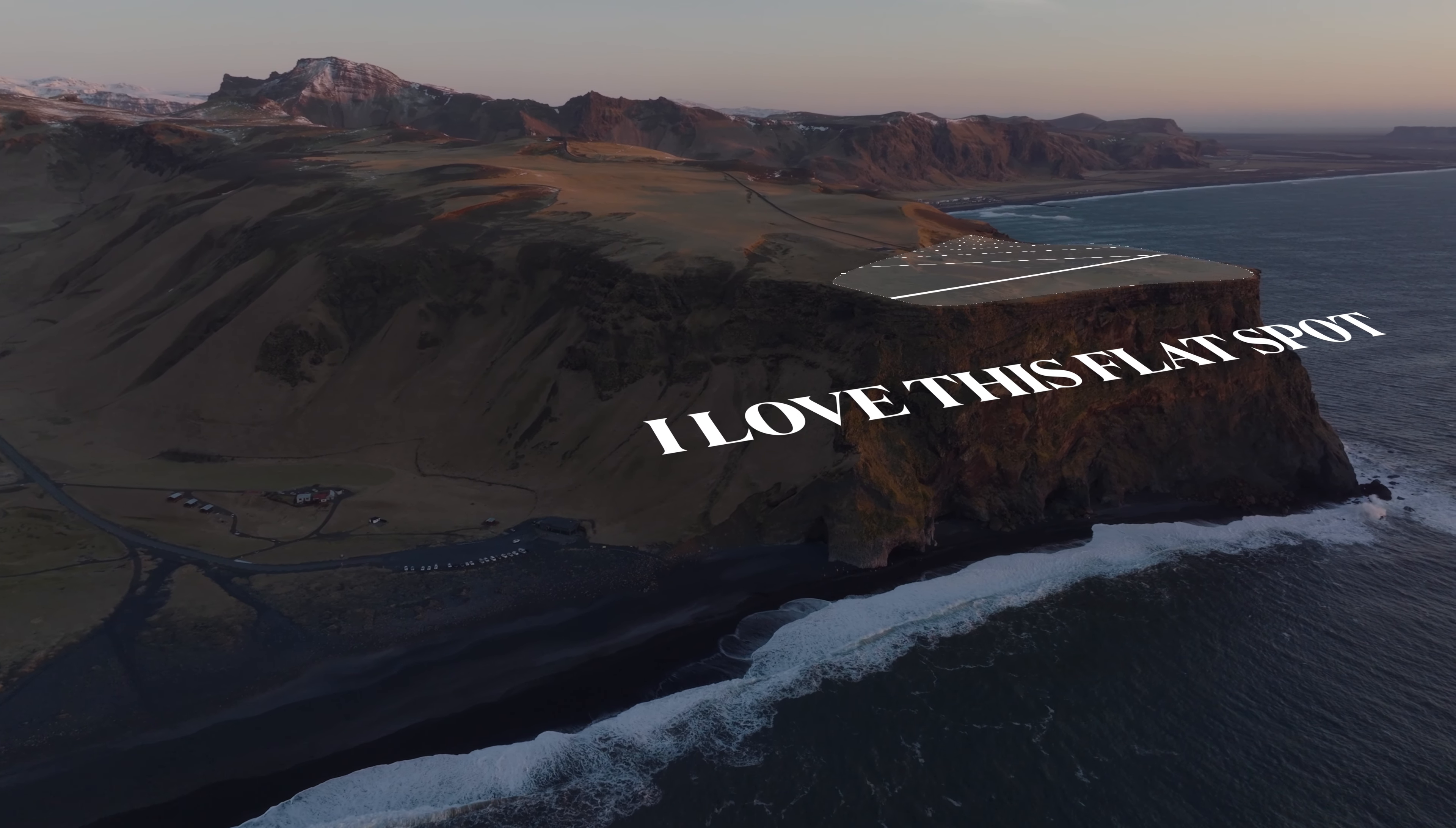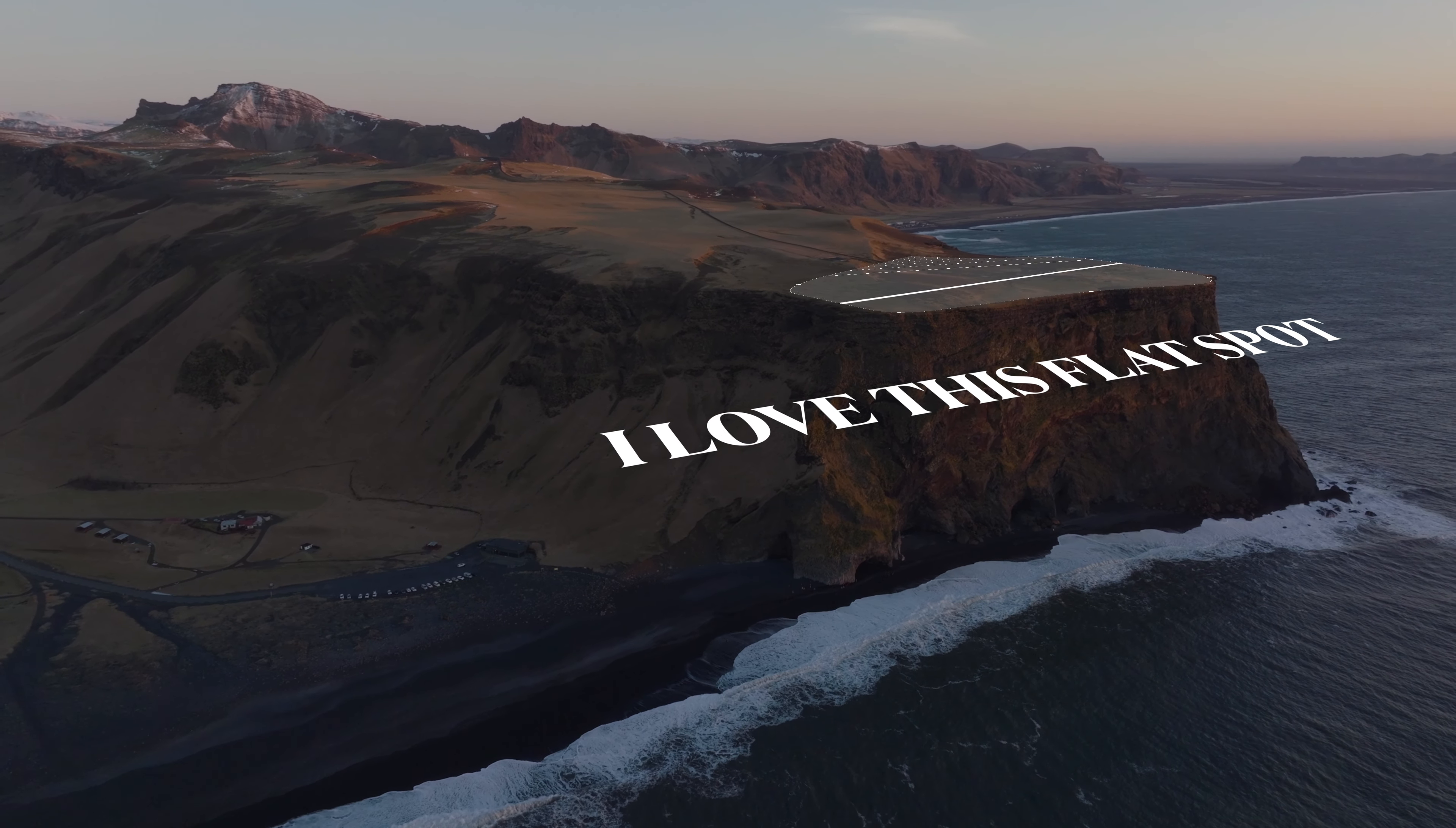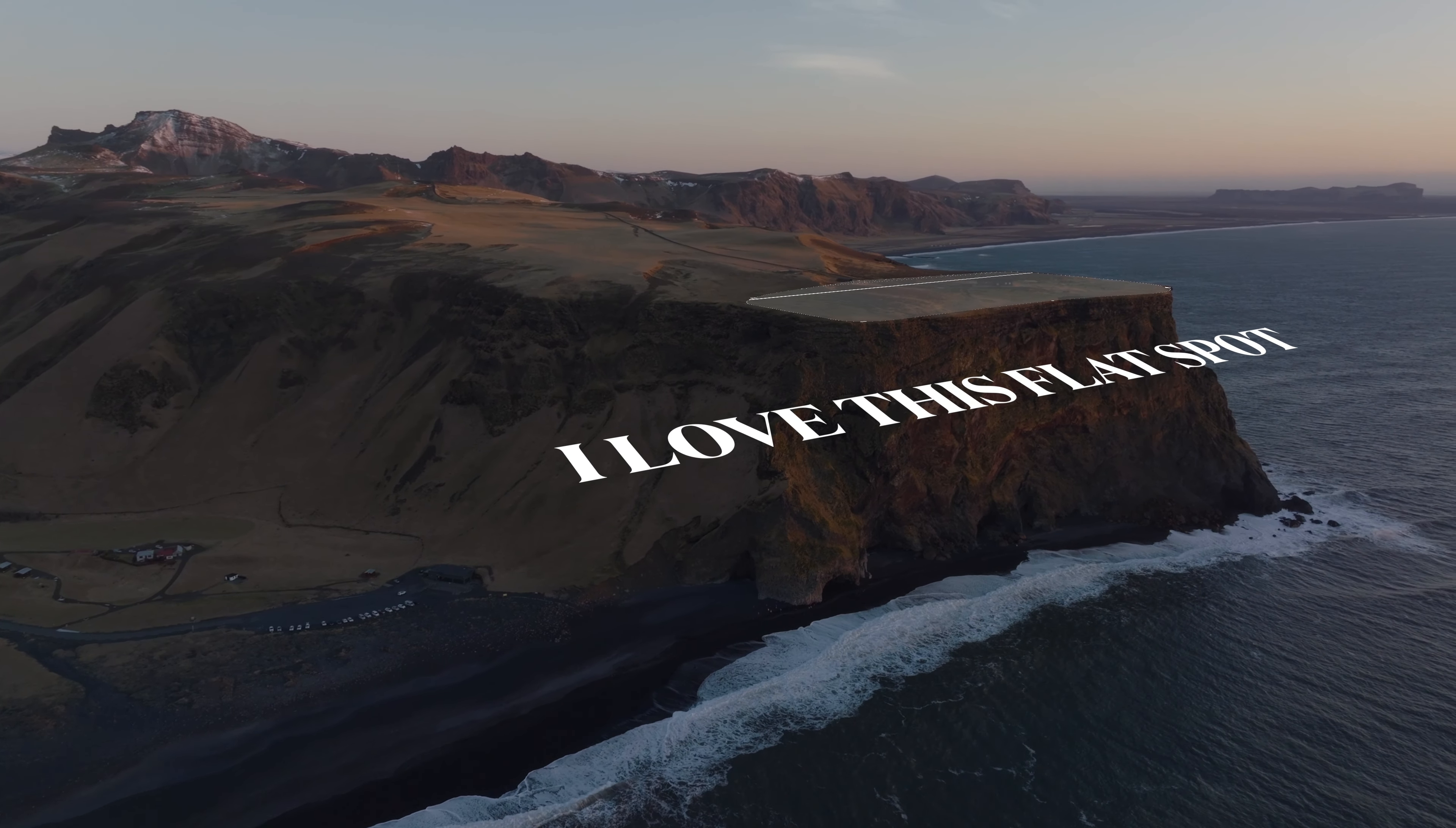This is one of my favorite parts in Iceland. And look how well it's tracking that flat spot. And those waves are gnarly.